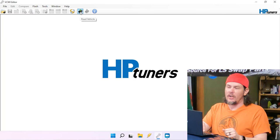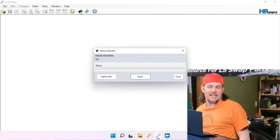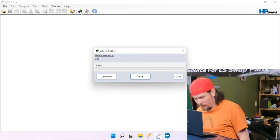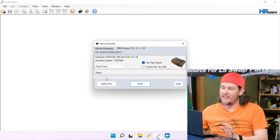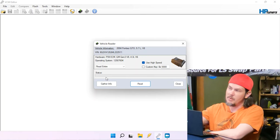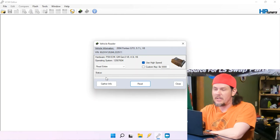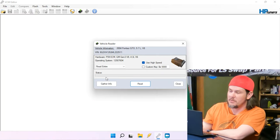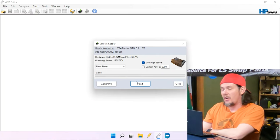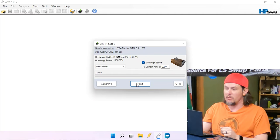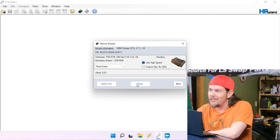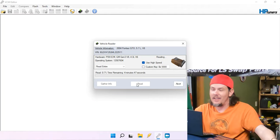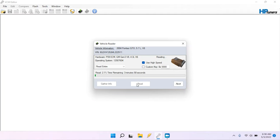Now we're going to go ahead and read the vehicle. I probably need to put the key in, though. It's not going to work until I do that. Where did I put the keys? Here we go. Okay, we've gathered the info. We can see that we've got a P59 ECM. This is more of a PCM than anything because it's going to control both the transmission and the engine, whereas in later generations we have an ECM and a TCM. Let's go ahead and read this. It'll take a couple minutes.